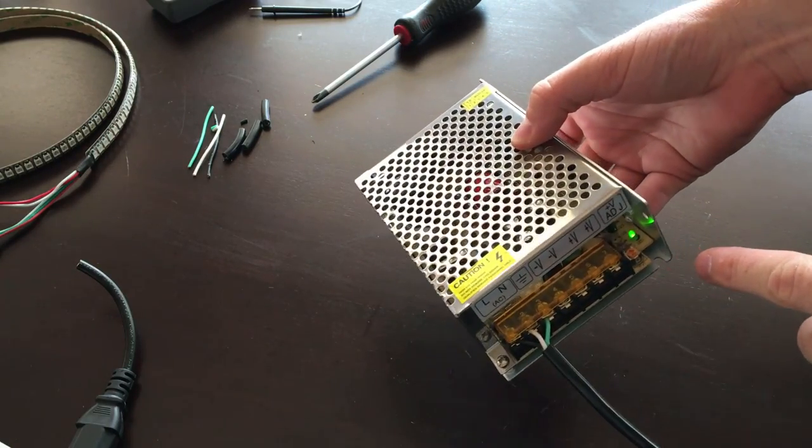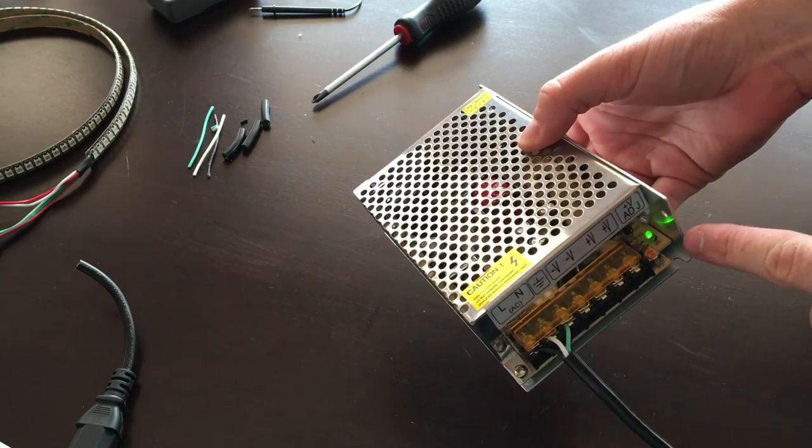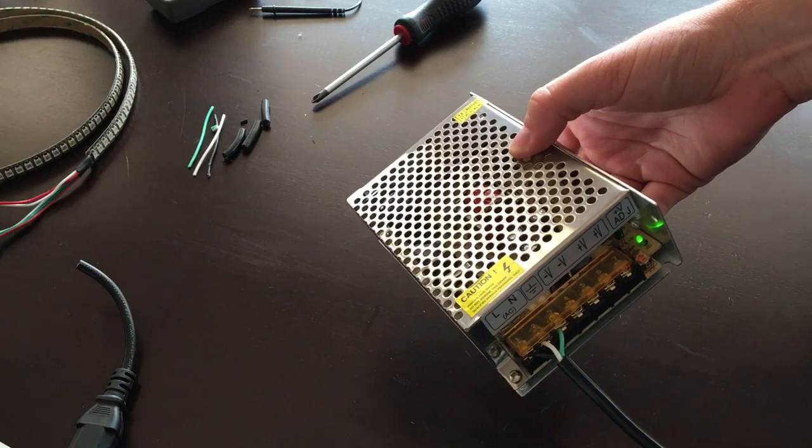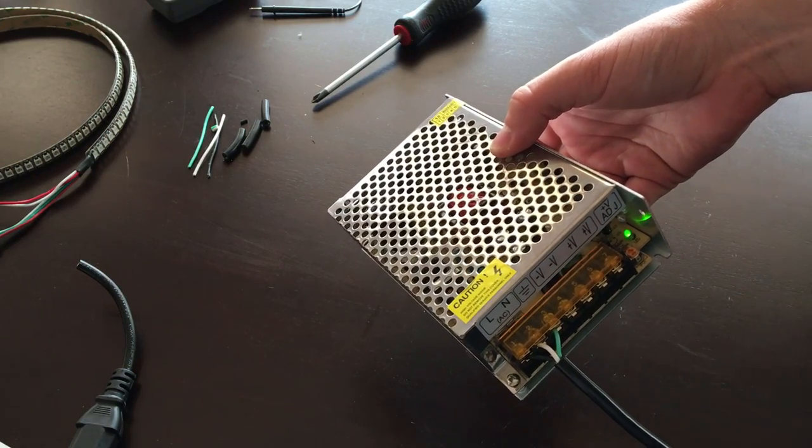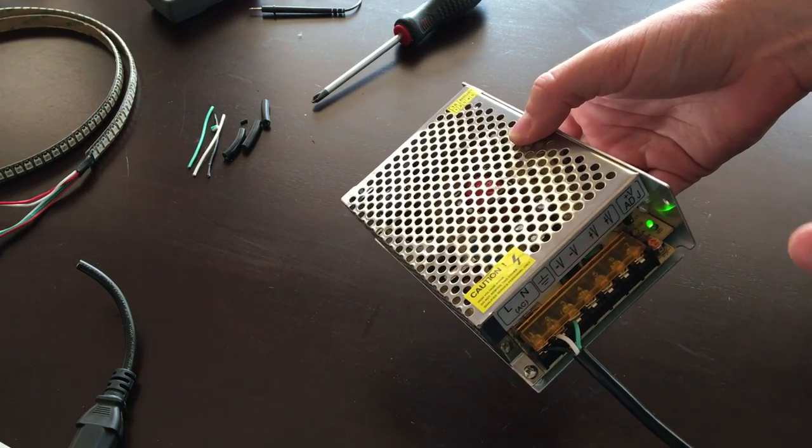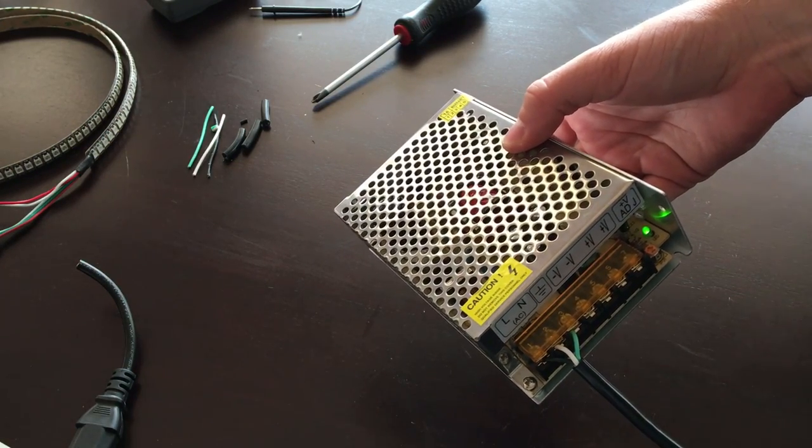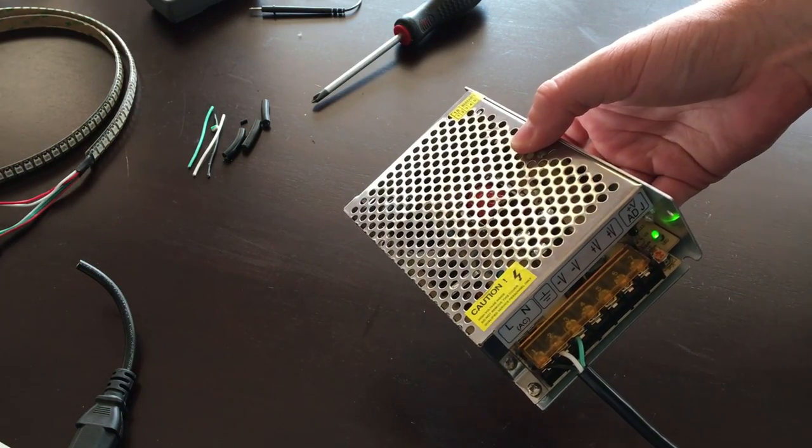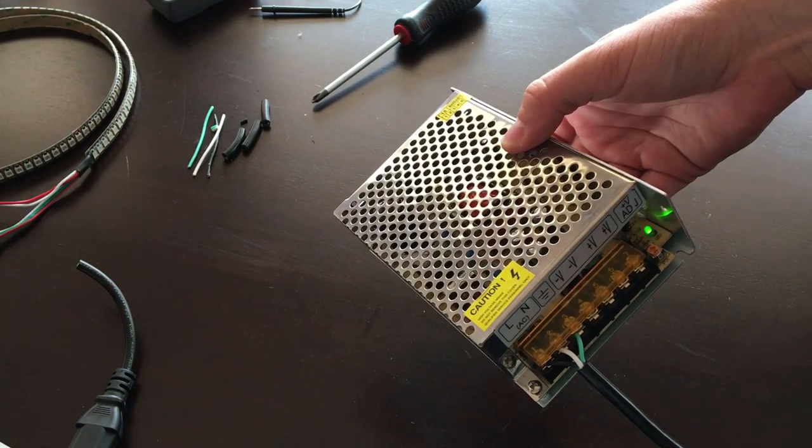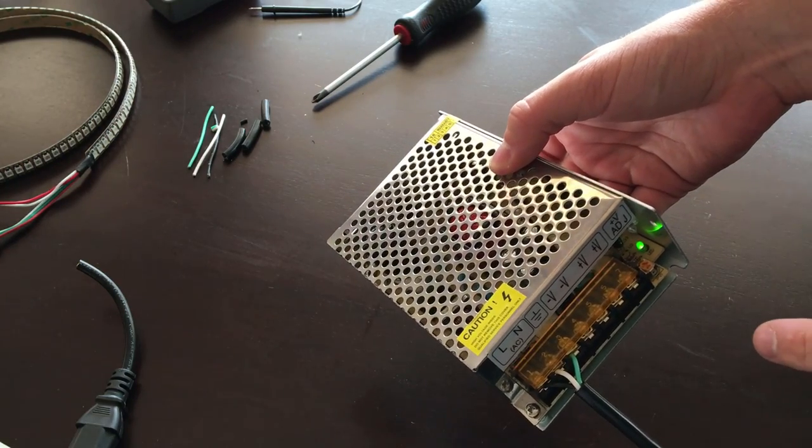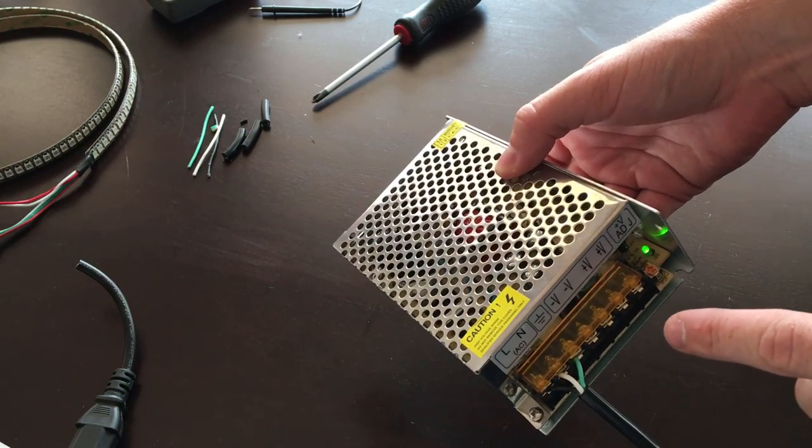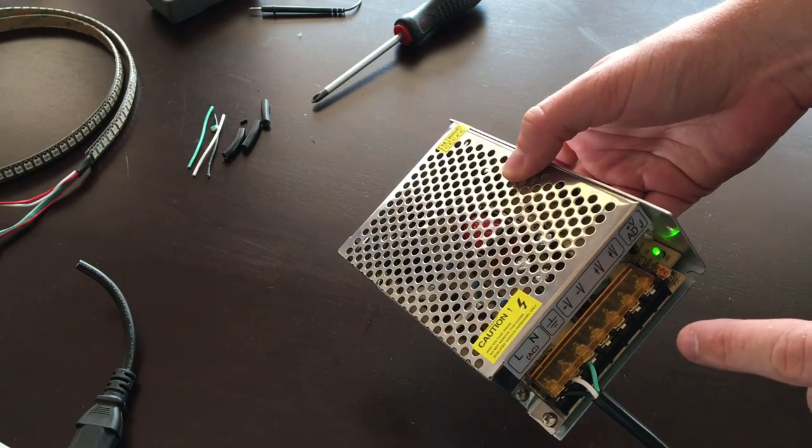You can see that we've got our green light down here now, so everything's good to go. Now we can go ahead and check our output voltage. So we'll set up our multimeter and measure between one of the positive and one of the negative voltage parts to see what our output is.